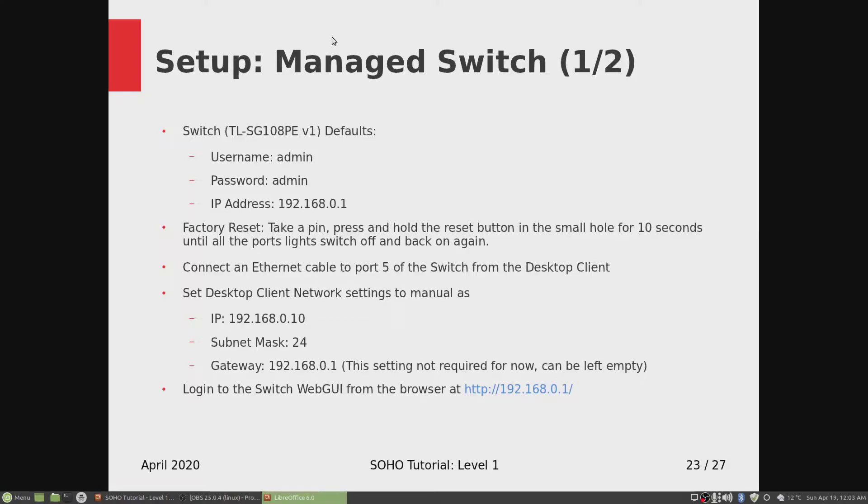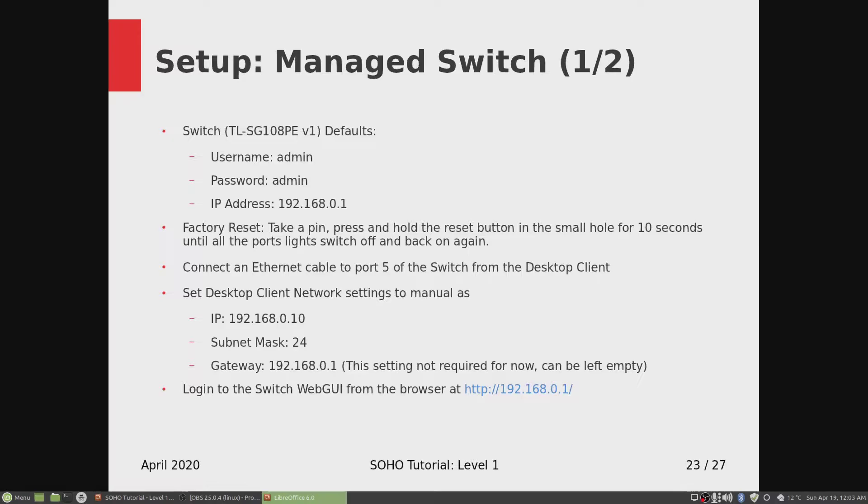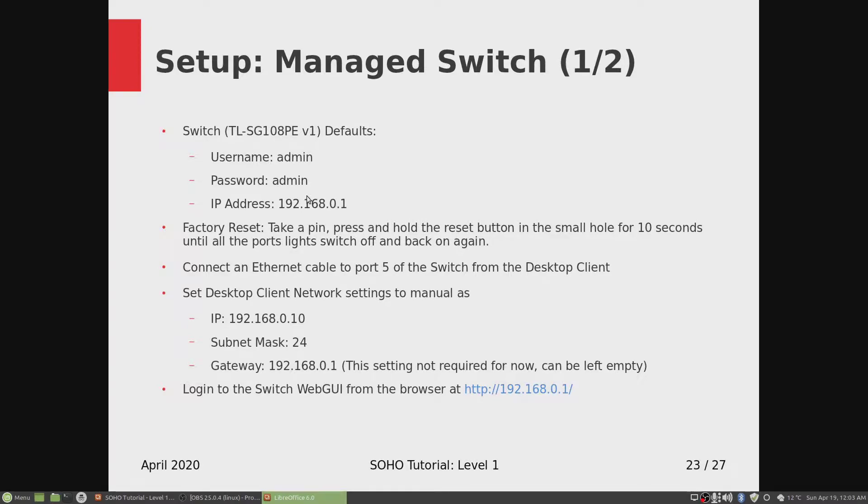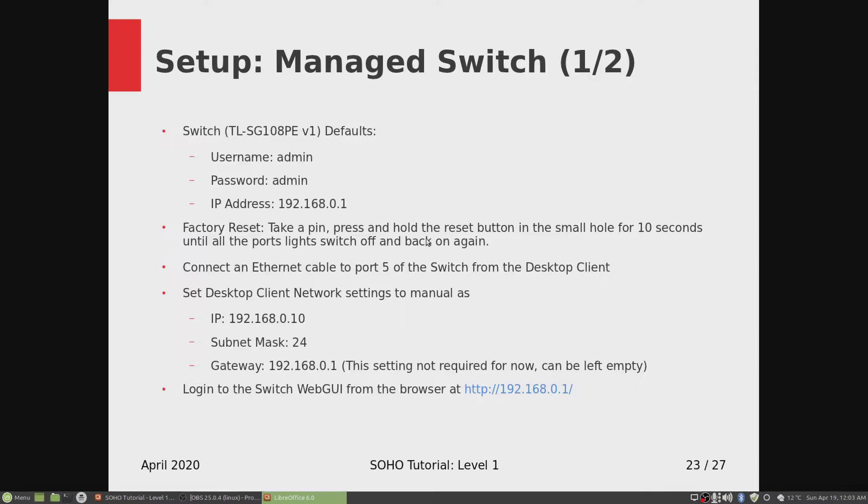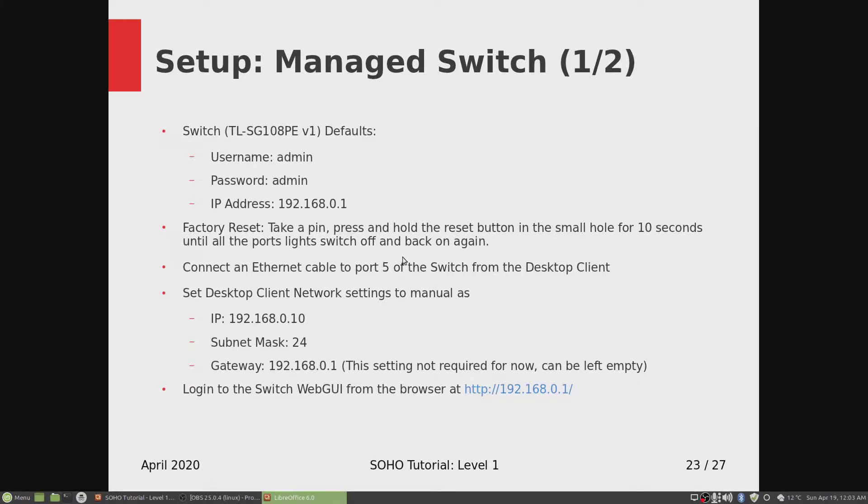We have our managed switch plugged into the router and now we'll configure it. The switch defaults are username and password both admin, and the default IP address is 192.168.0.1. If you don't get this, something went wrong and you might have to factory reset it. Take a pin, press and hold the reset button in the small hole for 10 seconds until all the port lights switch off, then let go and they'll come back on again.